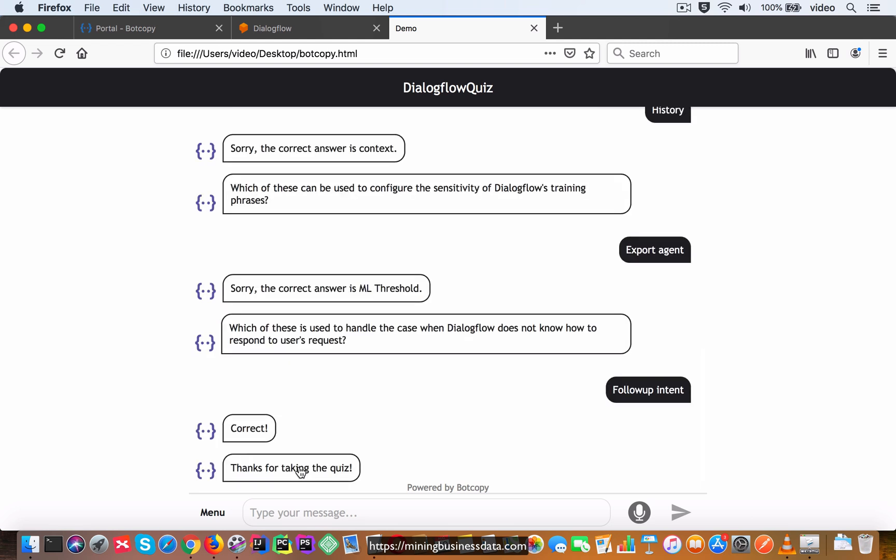You can see that even though that's the incorrect answer, the actual answer should have been fallback intent, even though I selected follow-up intent, it's still saying that I got the answer right and then ends the quiz by thanks for taking the quiz.